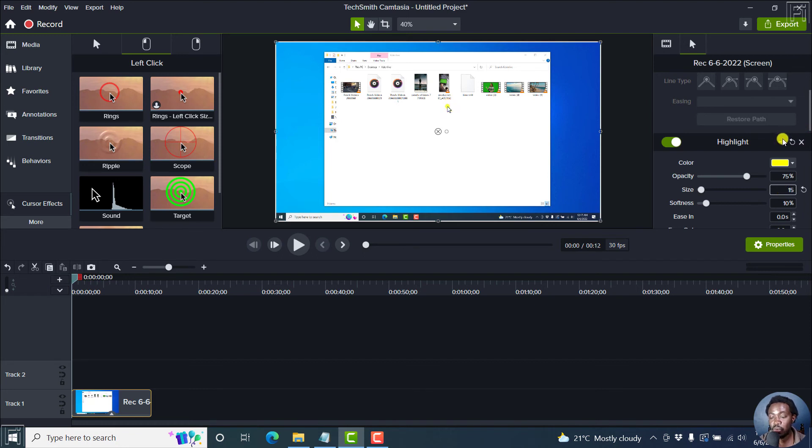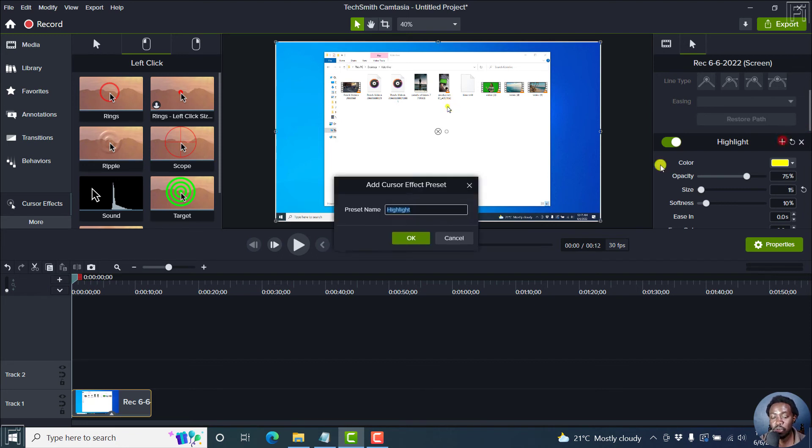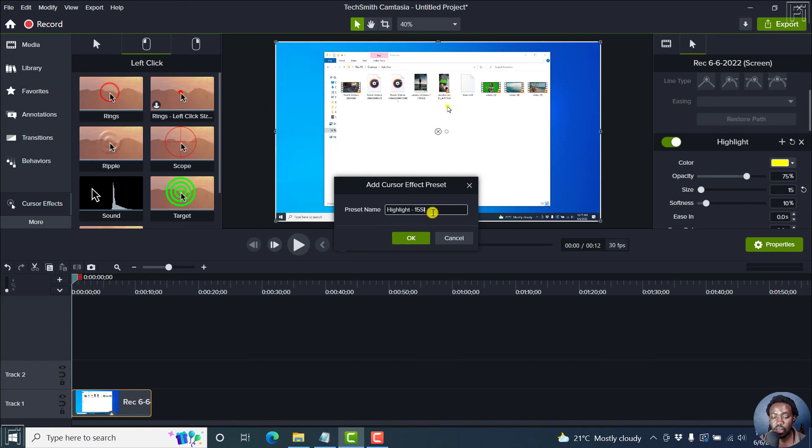And then we can add it as a preset, highlight 15 size, because I have another one size. Okay.